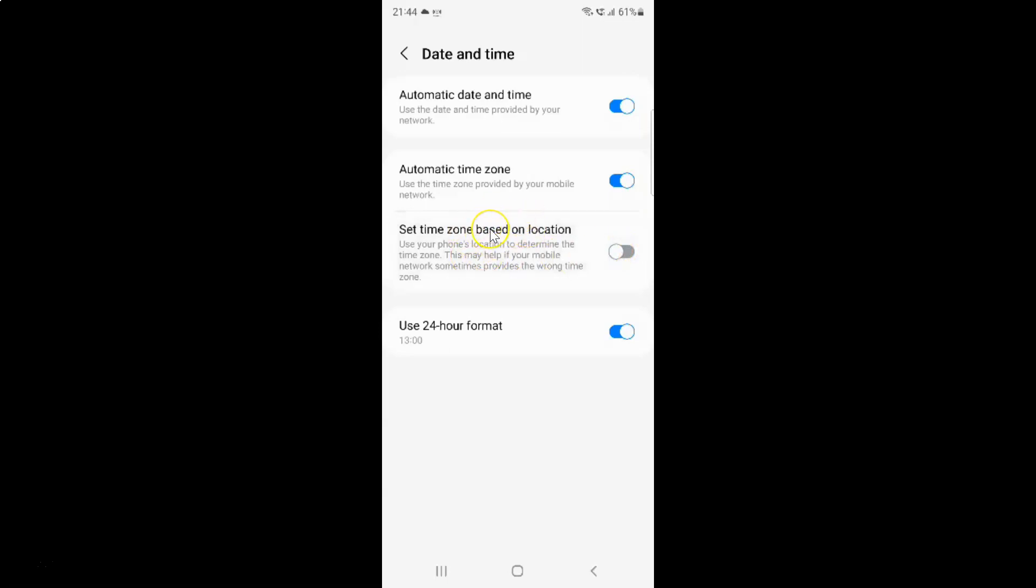Just select the option that you want. I want to enable set time zone based on location, so let me enable this toggle button. And you can see, it's now enabled.